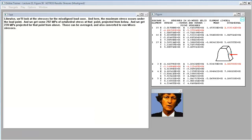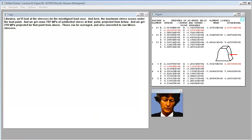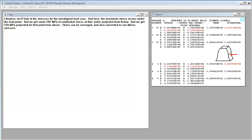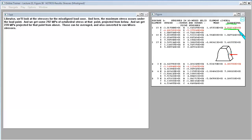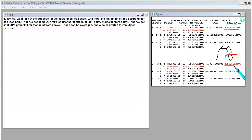Likewise, we'll look at the stresses for the misaligned load case. And here the maximum stress occurs under the load point. And we get some 292 megapascals of octahedral stress at that point projected from below. And we get 228 megapascals projected for that point from above. Those can be averaged and also converted to von Mises stresses.